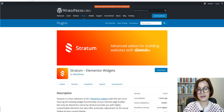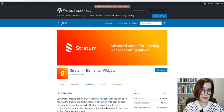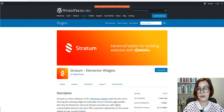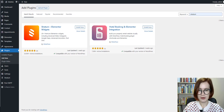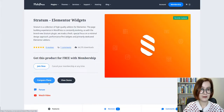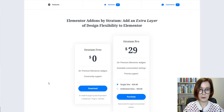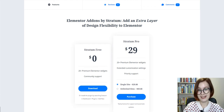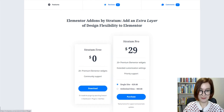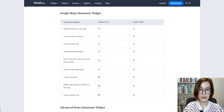The free version of the plugin can be found and downloaded on wordpress.org or installed from your dashboard. Alternatively, feel free to visit the MotoPress official website and compare Stratum Pro versus Lite versions and choose your plan.